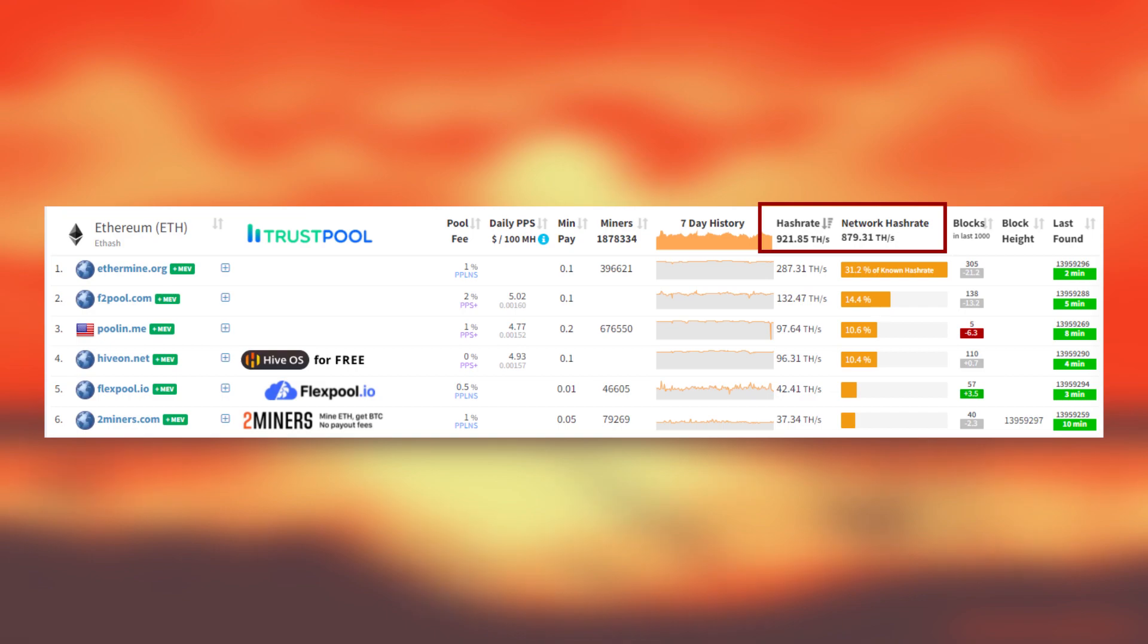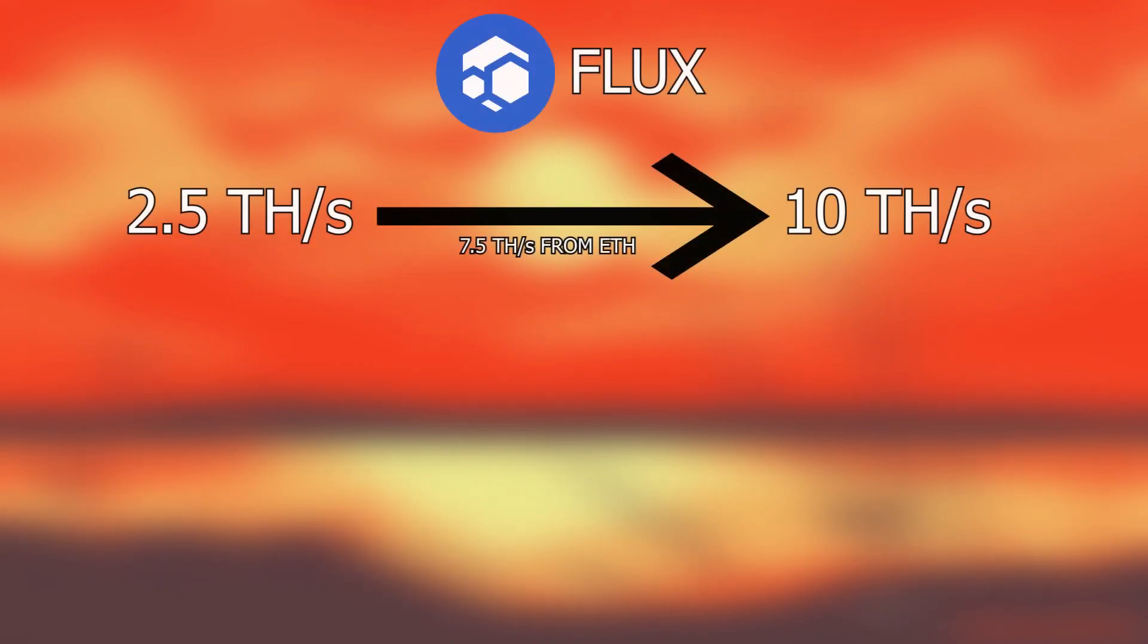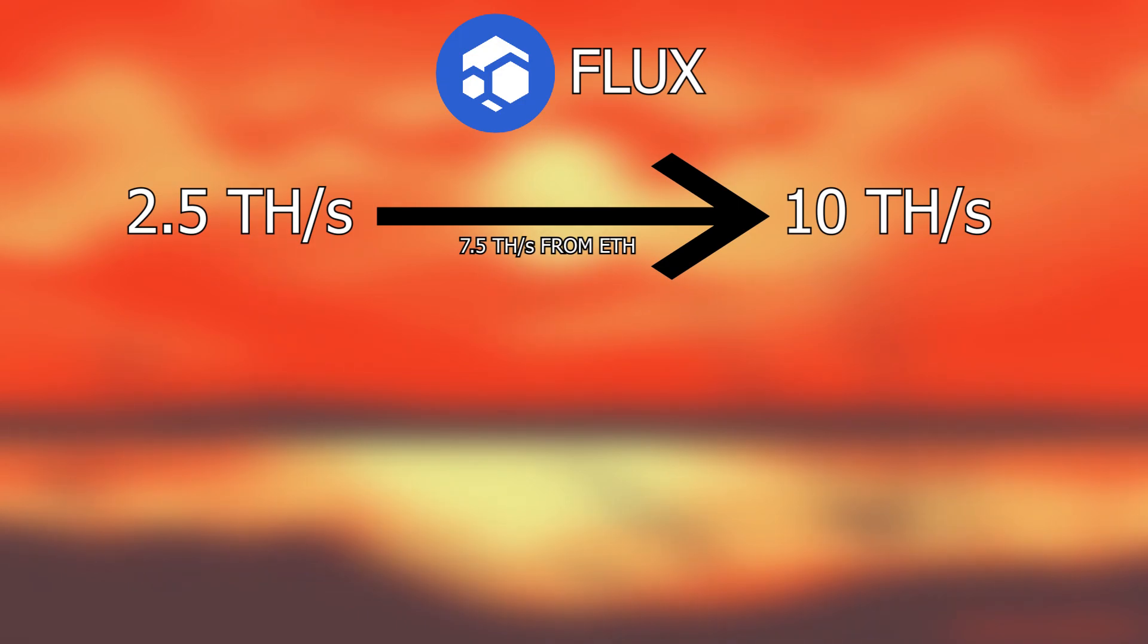If all the hash rate from Ethereum is split into another crypto network then it will drastically dilute the profits from these networks. As so many people will be mining these coins that it won't become as profitable. For example Fluxcoin has a total network hash rate of 2.5 tera hash. When Ethereum comes in some of its hash rate will dilute into this coin.